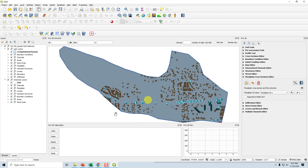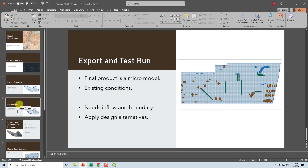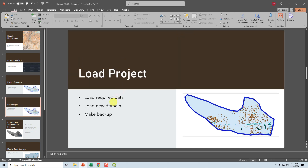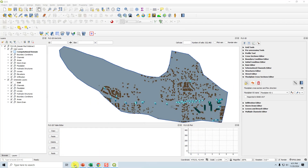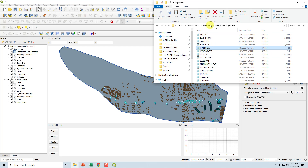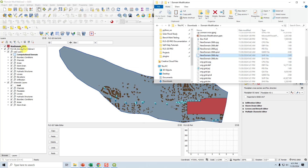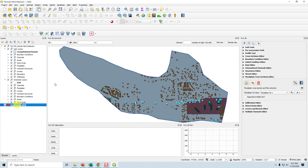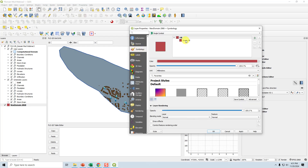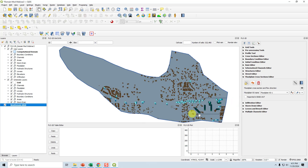Let's check the PowerPoint to see where we are. We loaded the project, and now we need to load the domain and make our first backup. I'll grab our new domain, pop it in, and clear the fill so we don't need to see that. Now we just need to eliminate anything outside of this domain, but let's do our backup first.